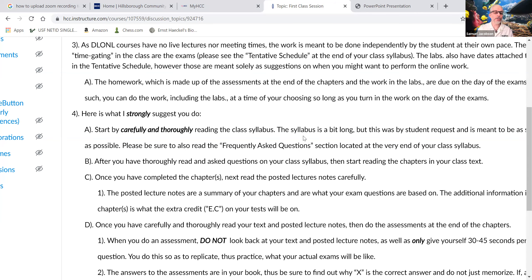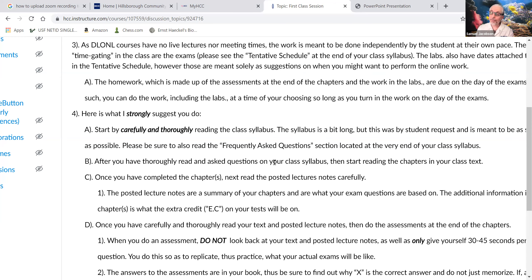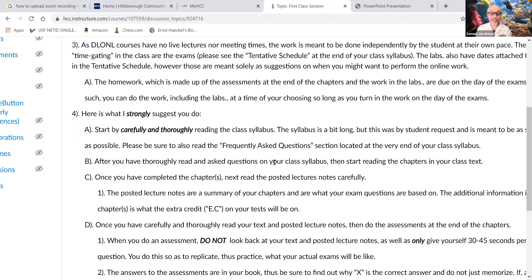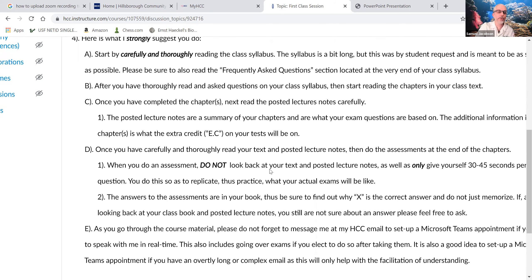At the end of your syllabus there's a frequently asked questions section — questions I get over and over again — so I'm trying to save us both time. Then certainly ask me a specific question after reading. I had a student today say they didn't know if they had to use Microsoft Word — it doesn't say you must; it's a suggestion. You can do it however you want. You need to read and then be communicative with me. Read first, then ask.